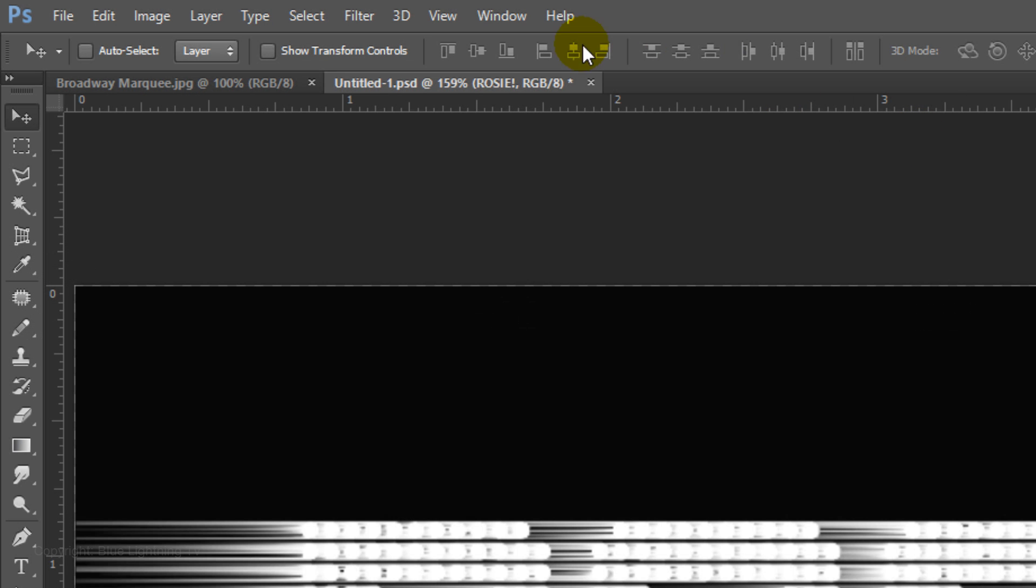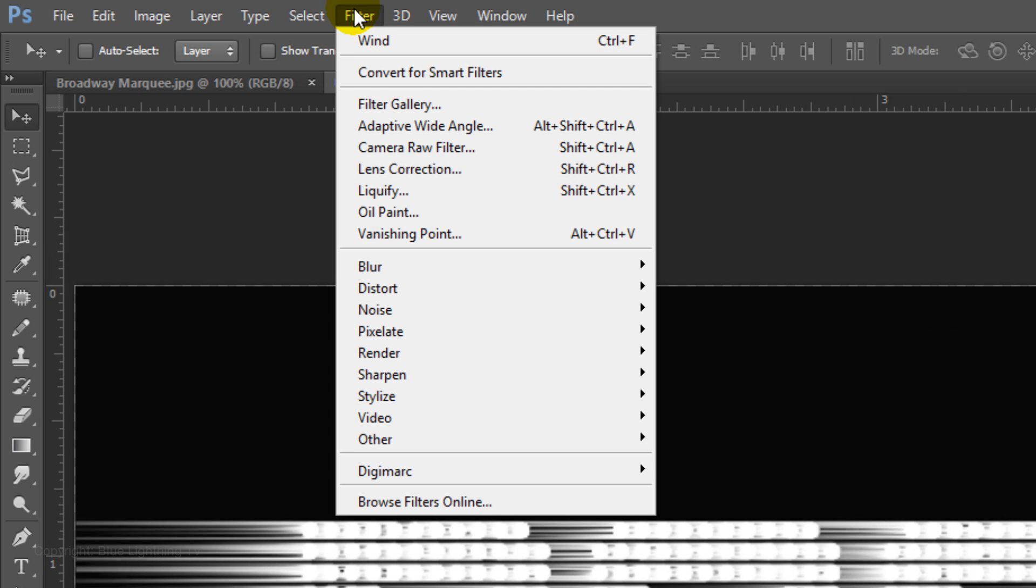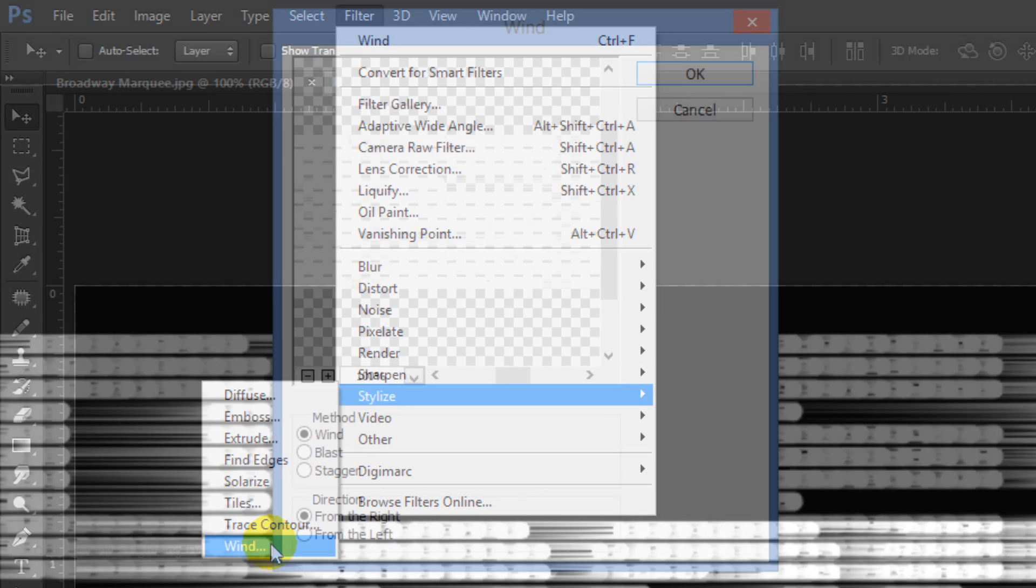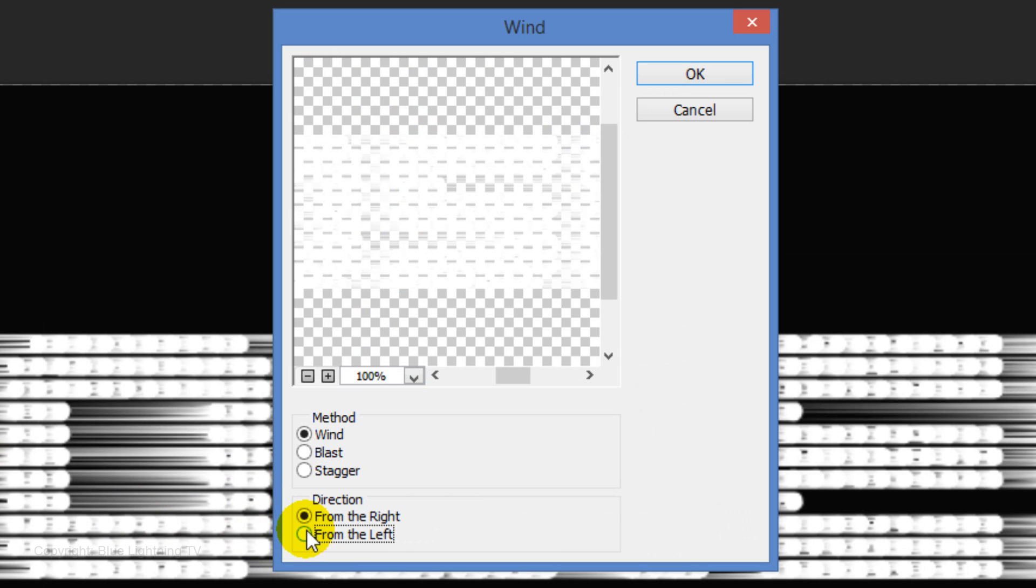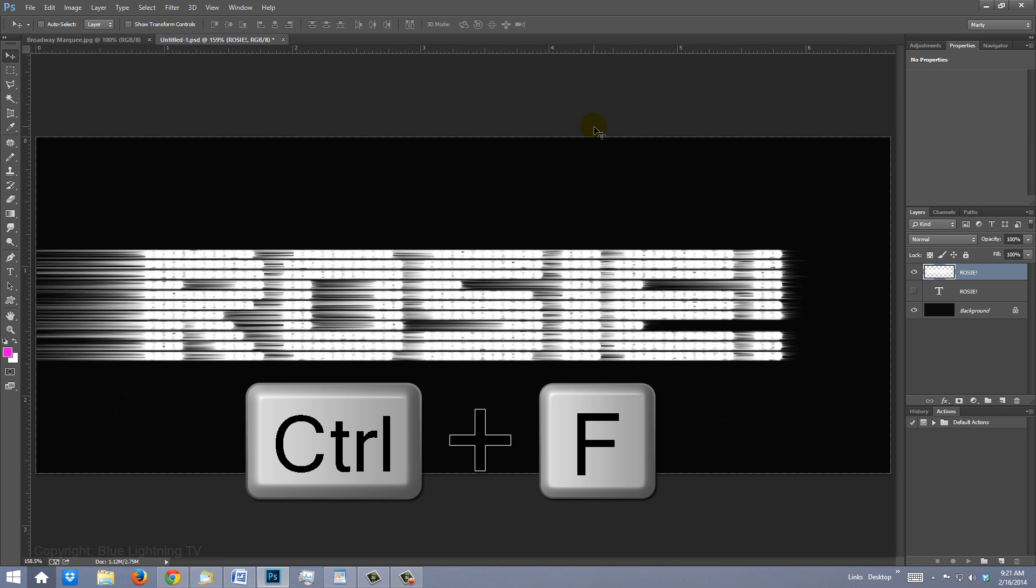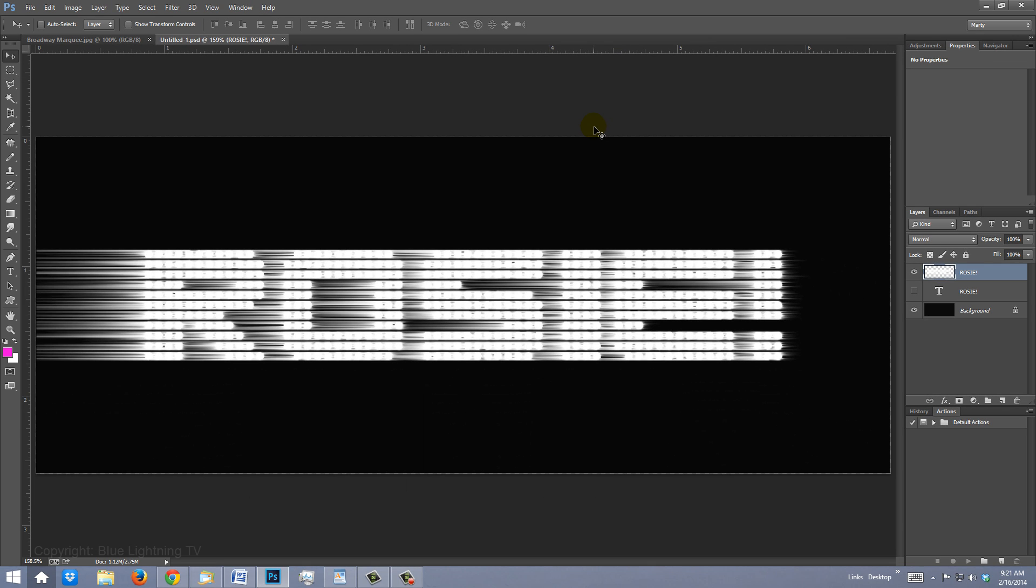Go back to Filter, Stylize and Wind and this time, tick from the left. Click OK and press Ctrl or Cmd F three times.